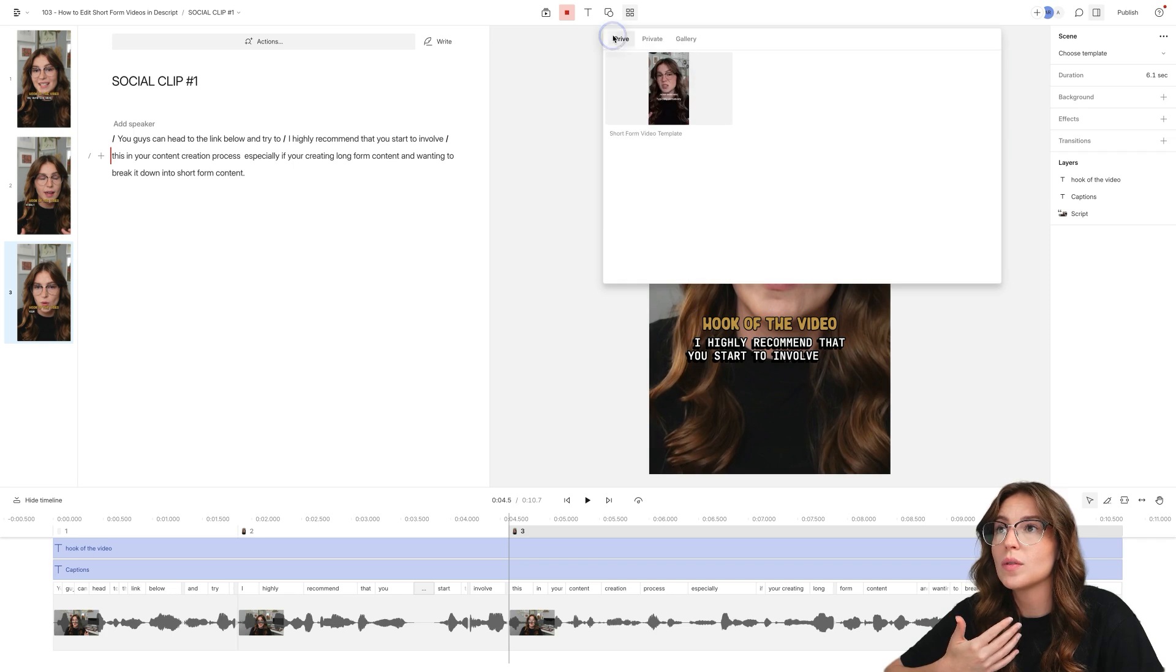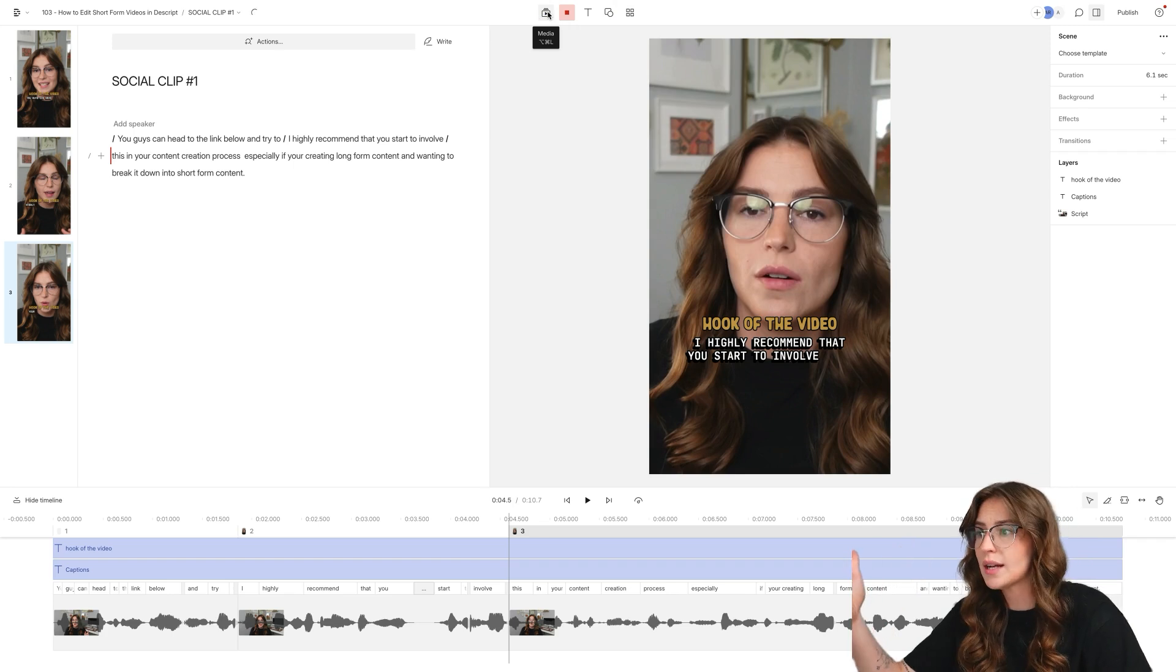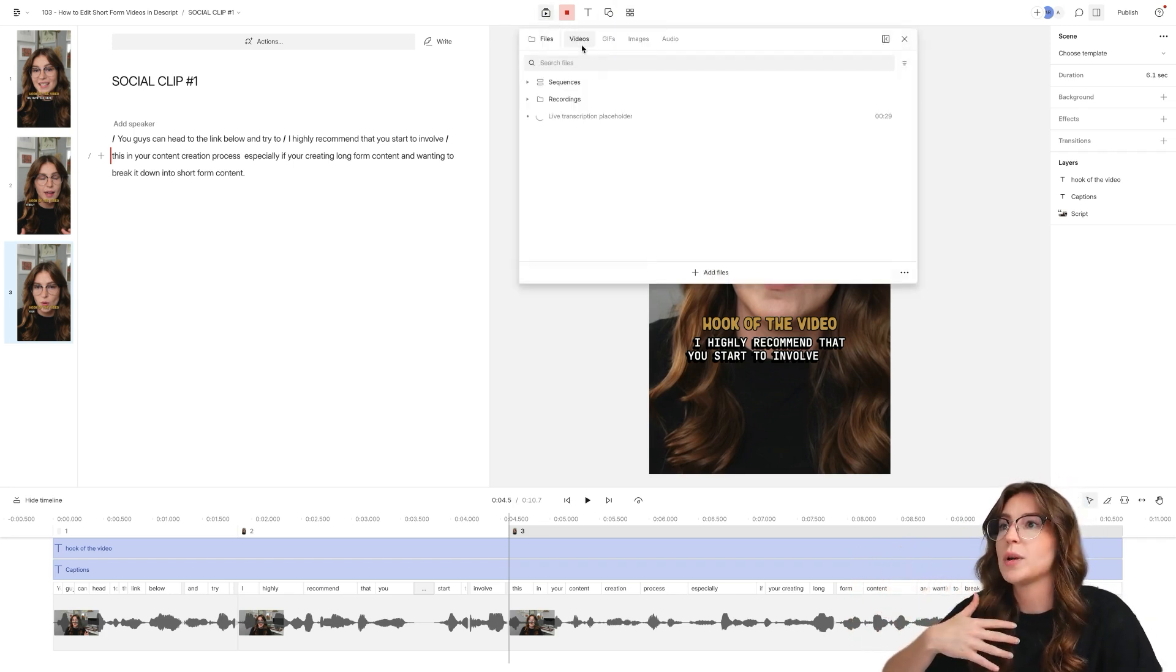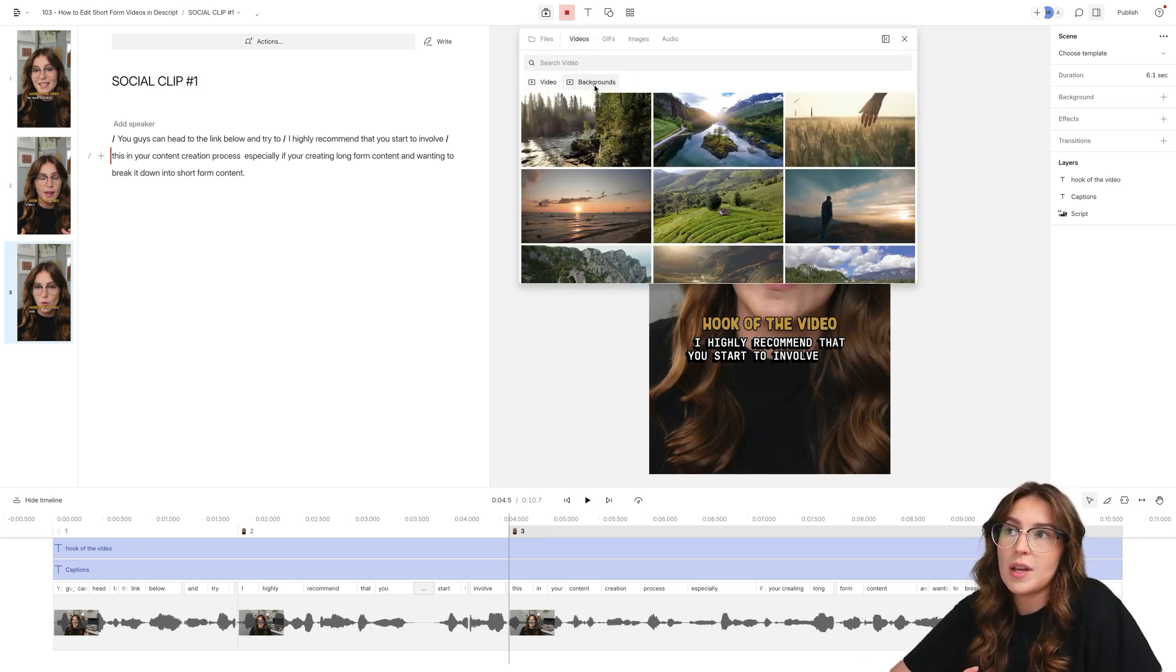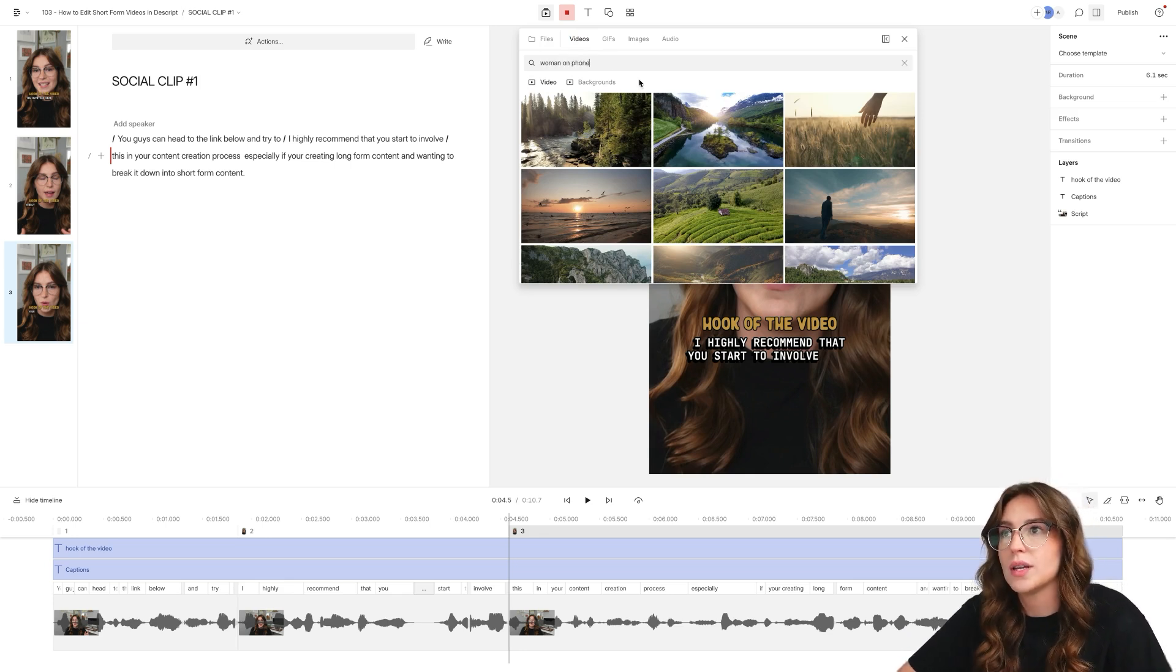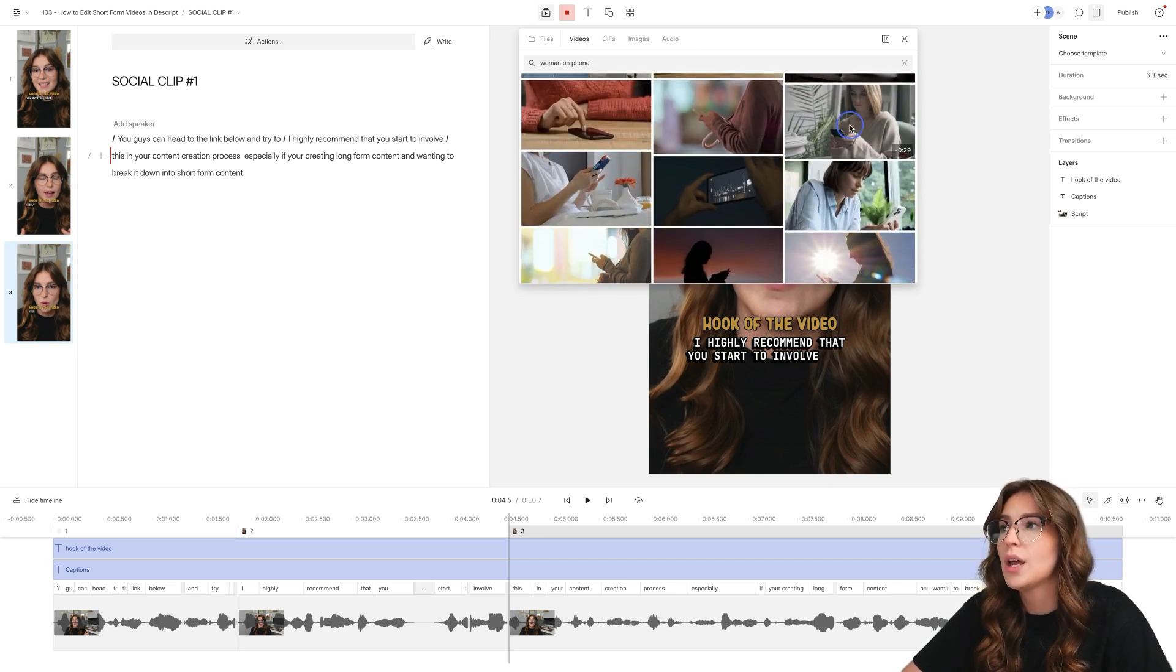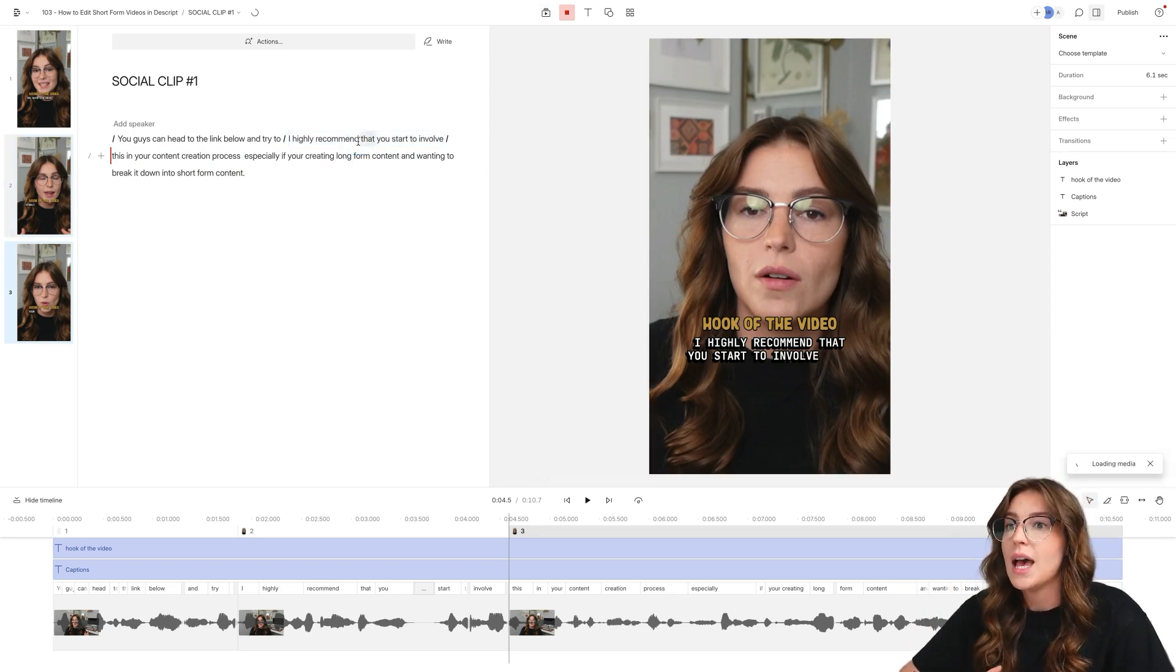But the really cool thing about Descript is that there are so many different things that you can add: you can add a square, you can add a circle, you can add your own footage or whatever. But you can also come up into their gallery, and they pull all kinds of different videos and backgrounds and things like that. So let's just say woman on phone. And what we'll do is let it kind of search for it. And now once we find the clip that we want, we can just simply drag and drop it.